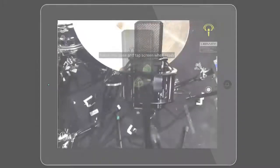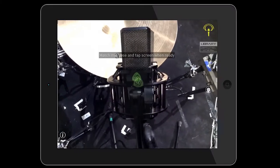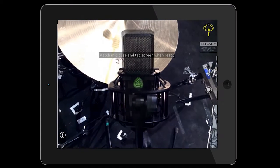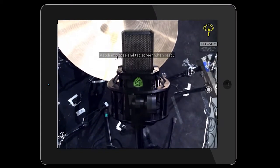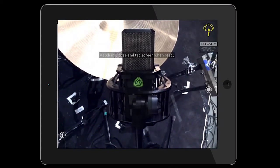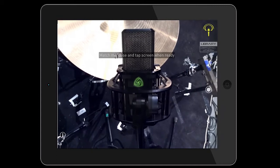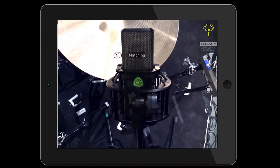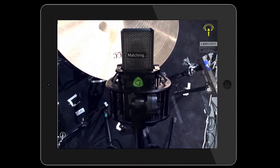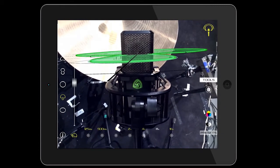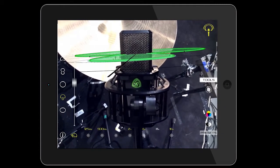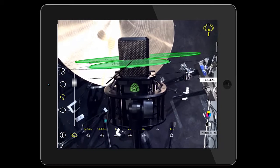First, we perform the manual matching. We activate the autofocus and, touching the screen, we initiate the automatic matching process. The monitoring screen appears after the matching process is finished.